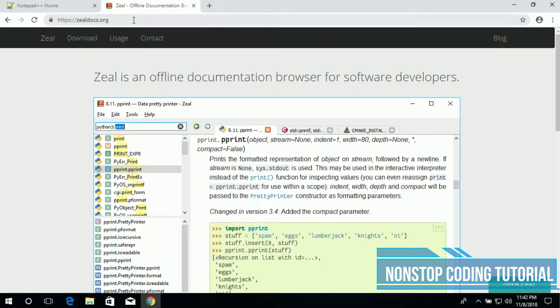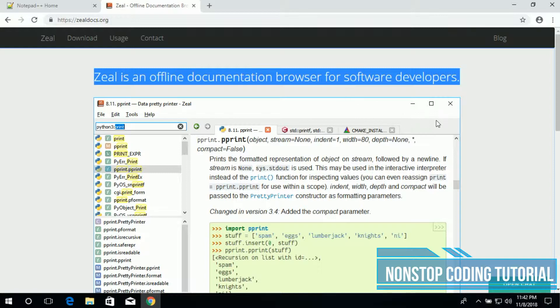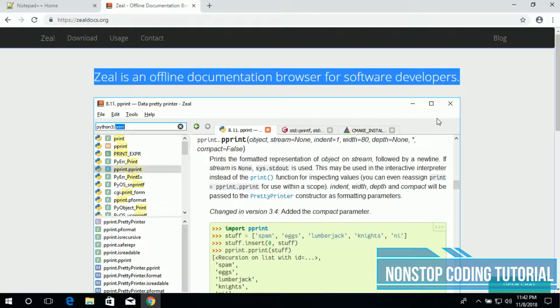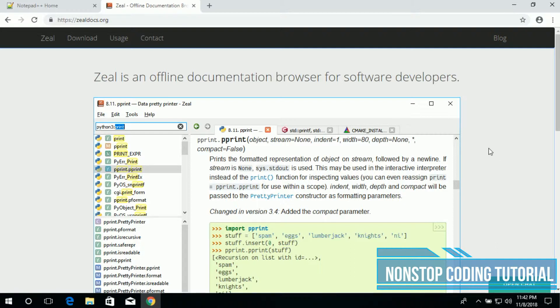Once you have done downloading Notepad, go ahead and go to this link: zealdocs.org. It's an offline documentation browser for software developers. So Zeal is a tool for Windows and Linux which developers can use to browse technical documentation for more than 150 APIs.